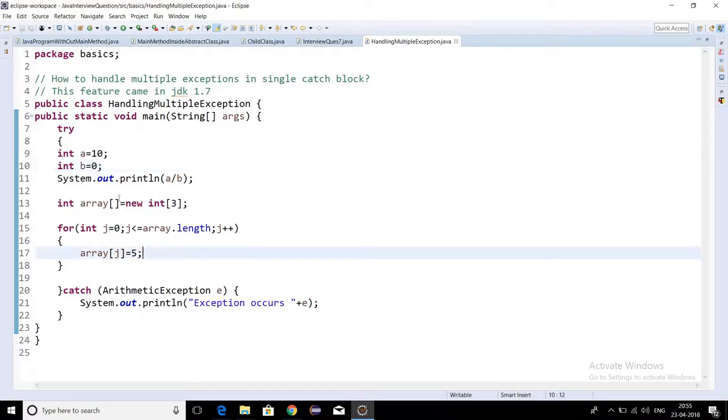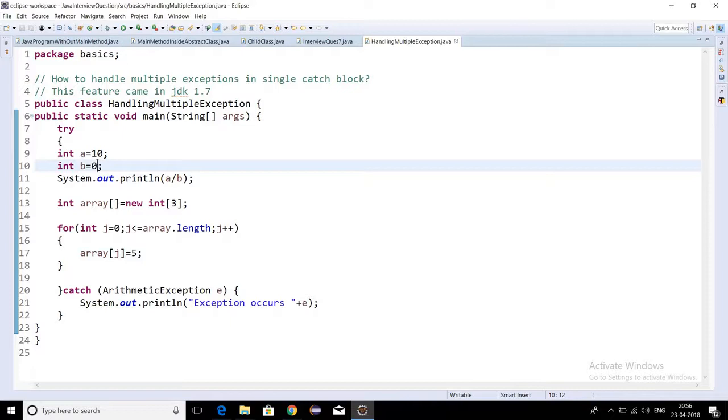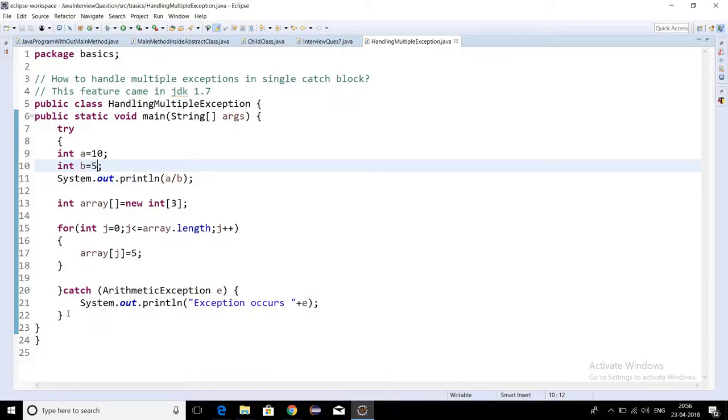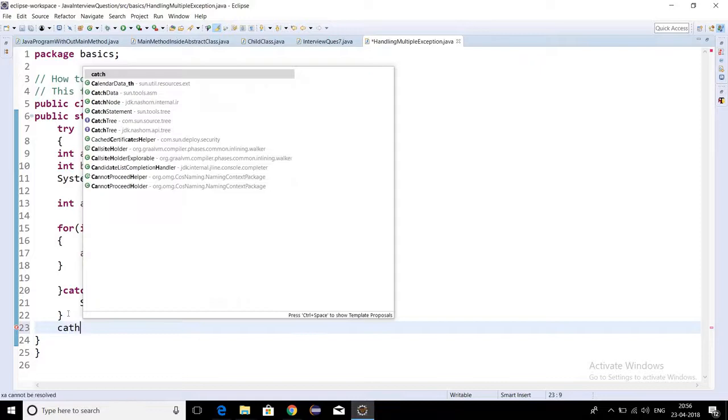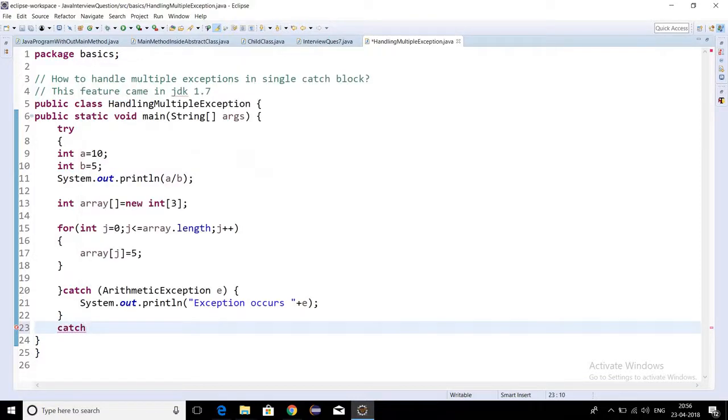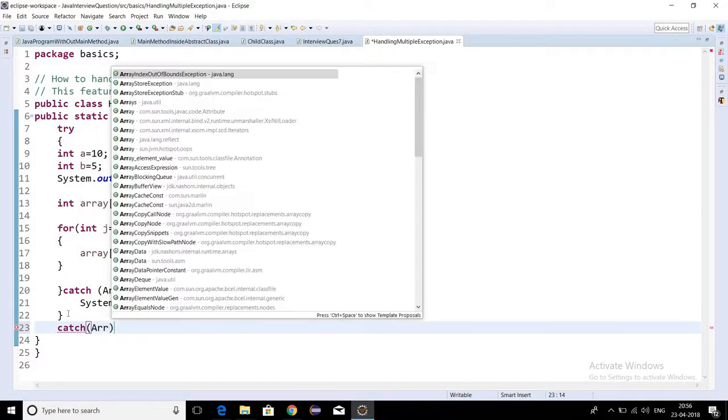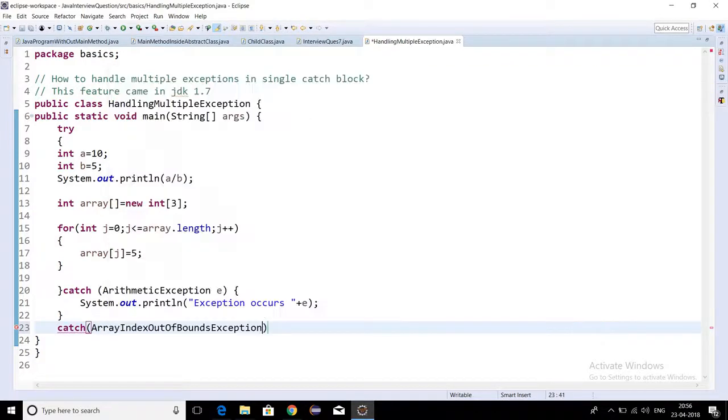So now this program will give us array index out of bounds exception. If I'm changing the division to five so there will not be any arithmetic exception. Now in this program there will be array index out of bounds exception, so we have to write one catch block to handle array index out of bounds exception.